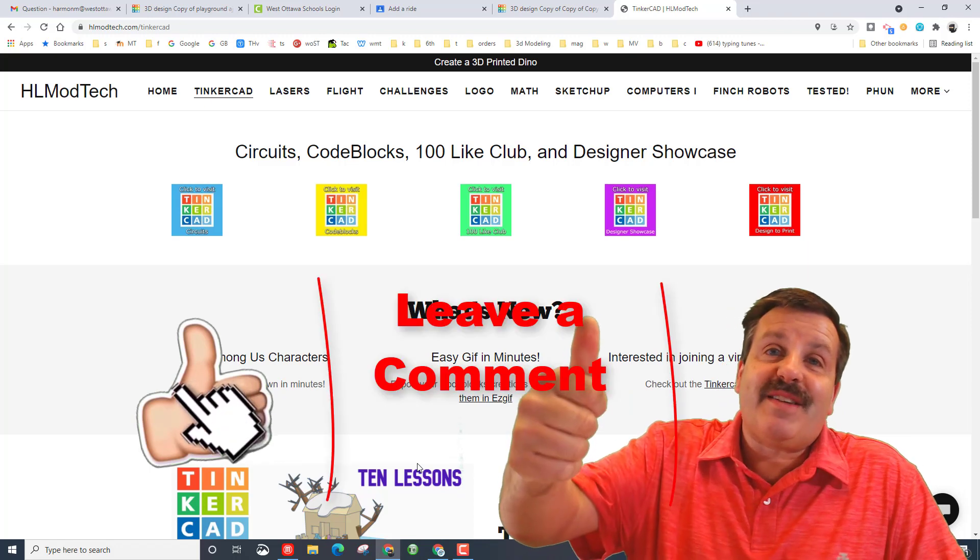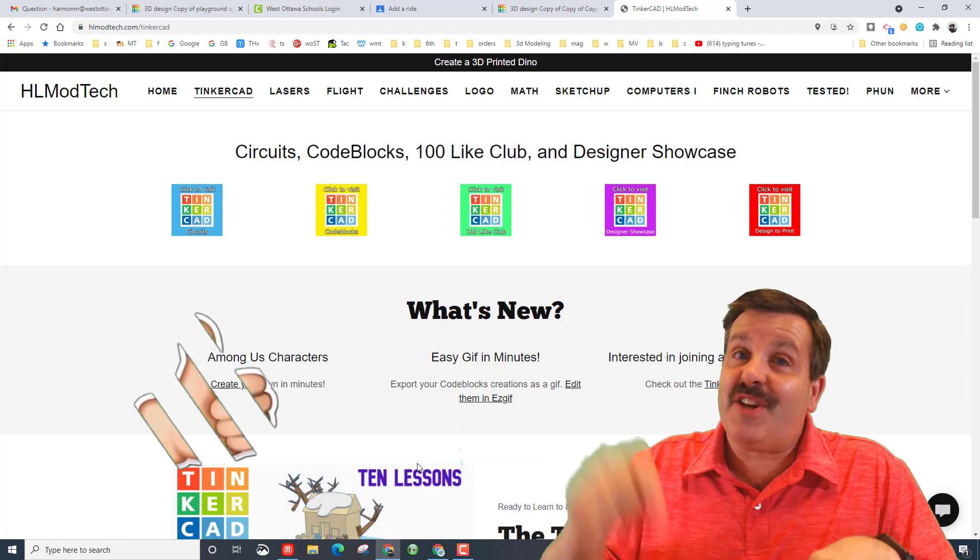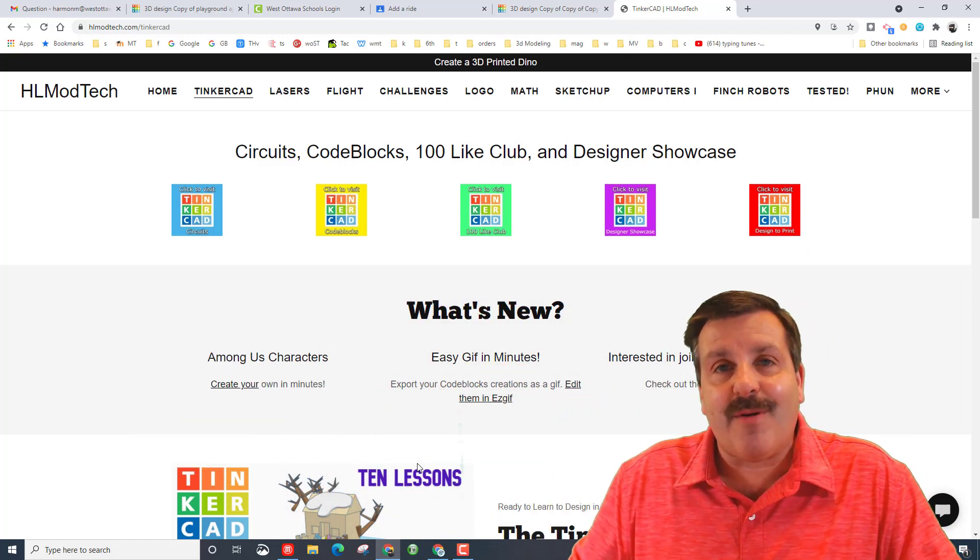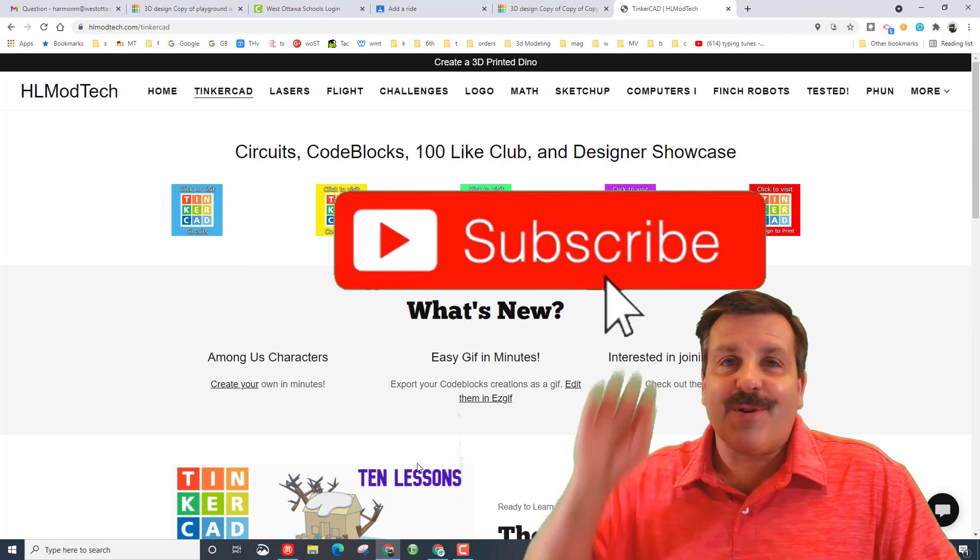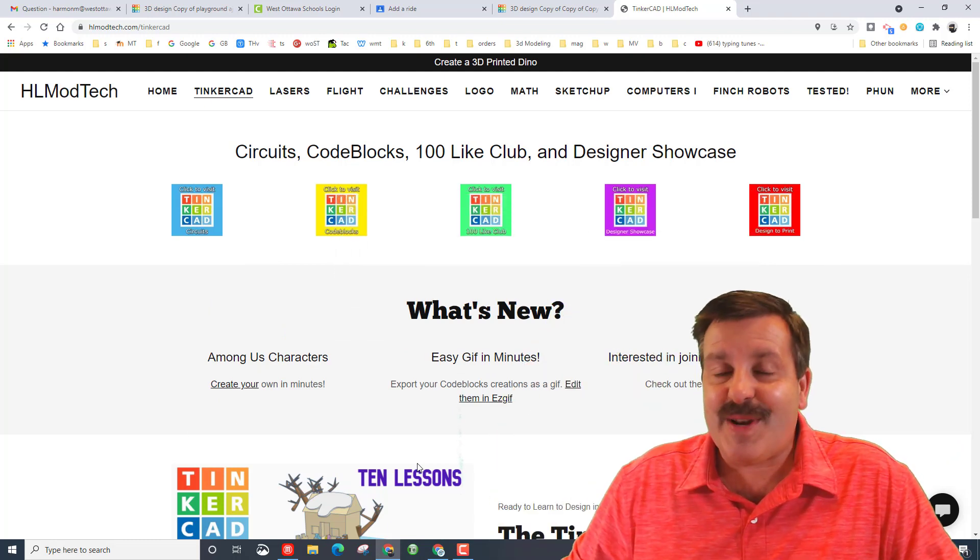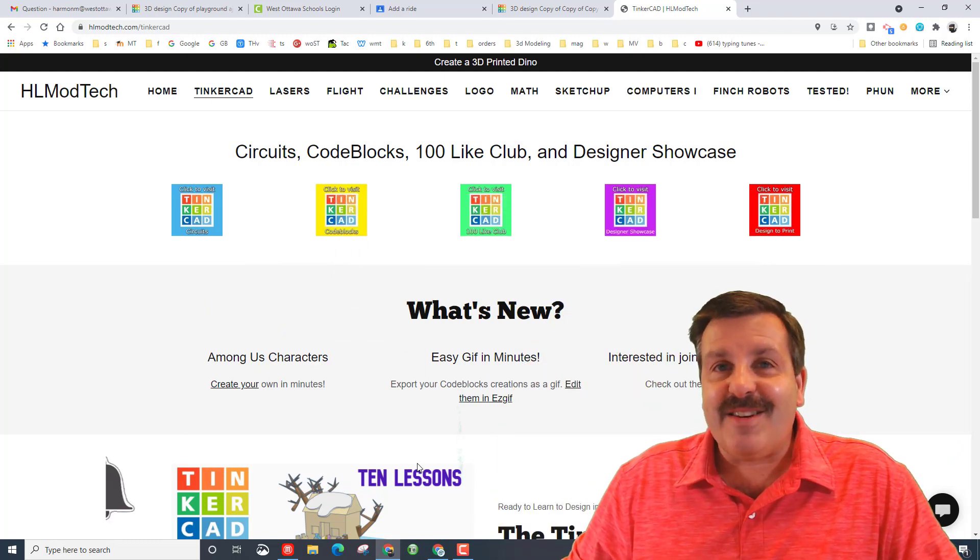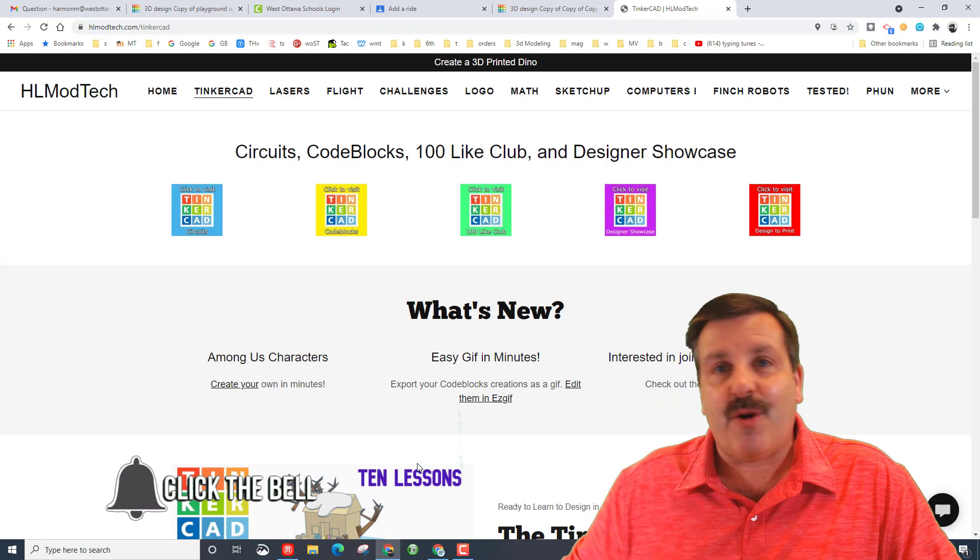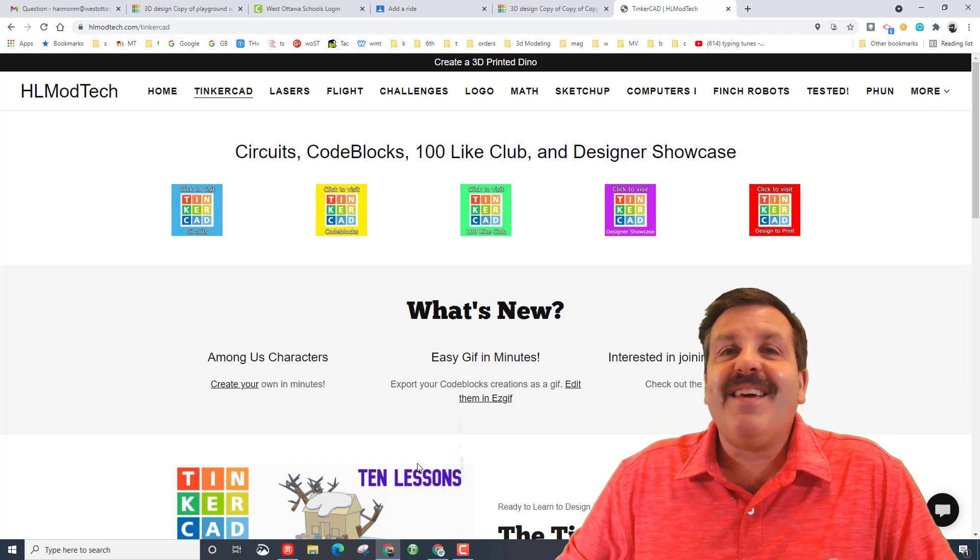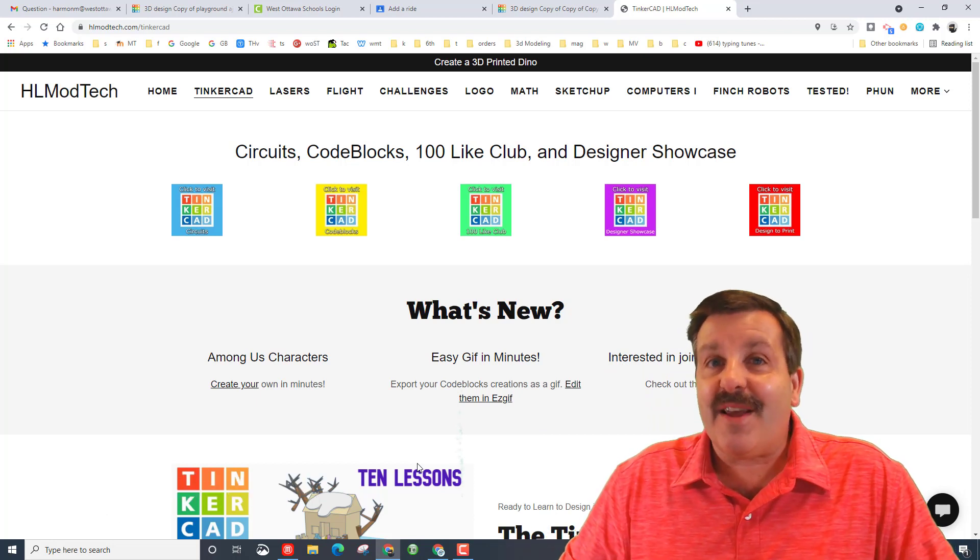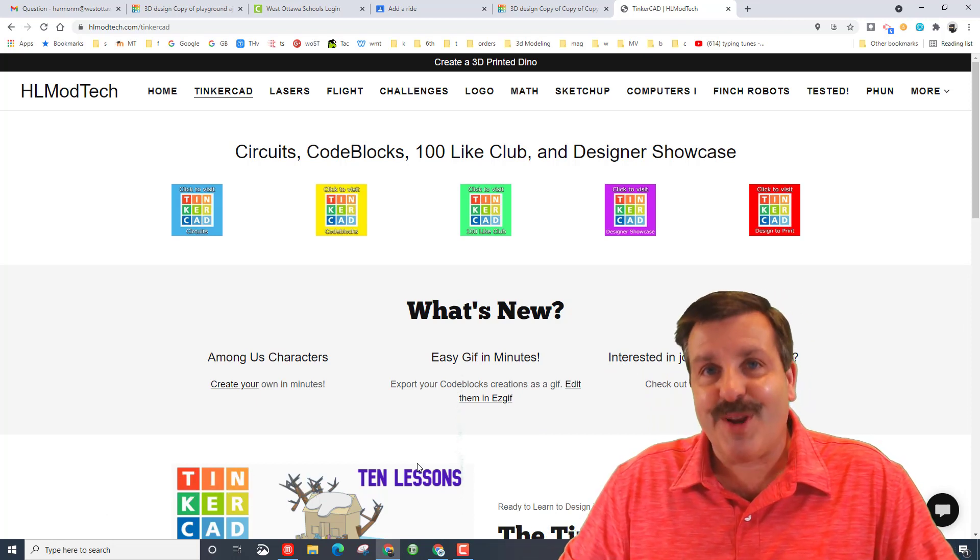Friends, if you enjoyed the video please give it a like. If you got a question, comment, or suggestion, add it down below. If you haven't subscribed yet, what are you waiting for? Smash that subscribe button. And last but not least, hit that notification bell if you want to be the first to know when there's a brand new video from me, HL mod tech. Thanks for watching, have a great day.